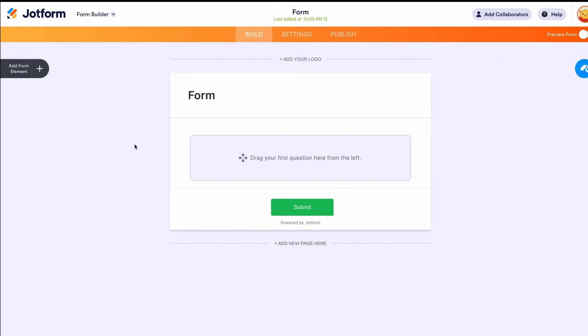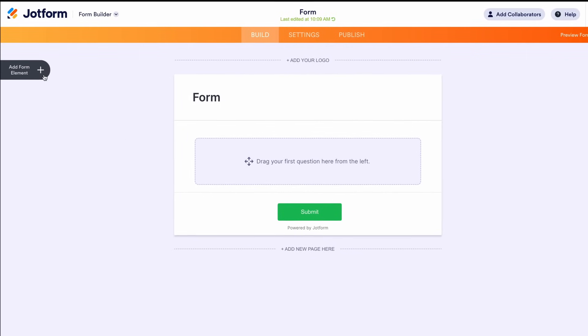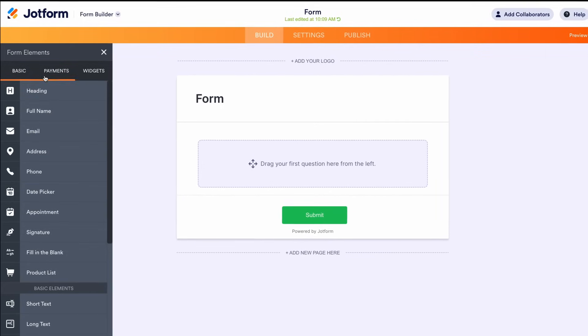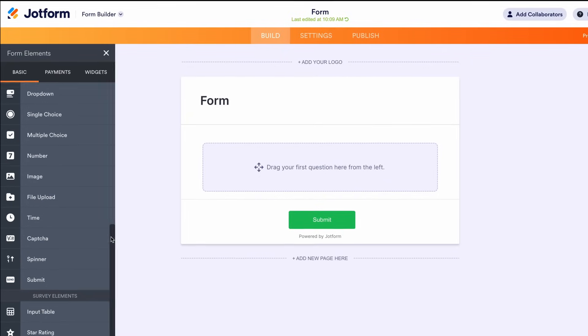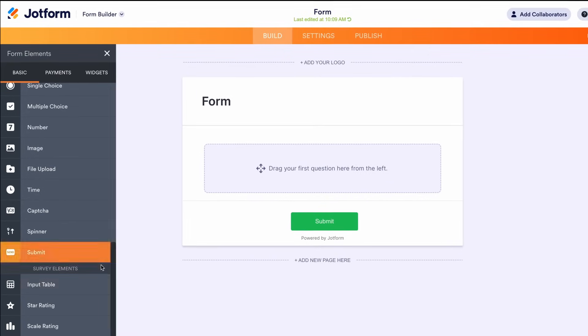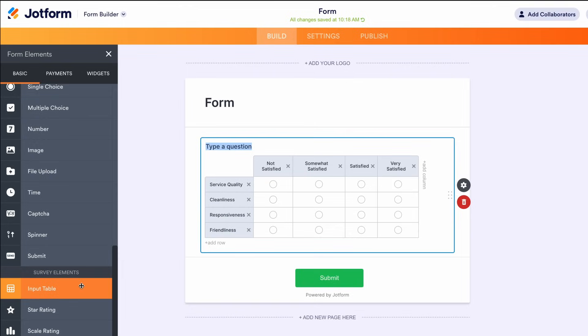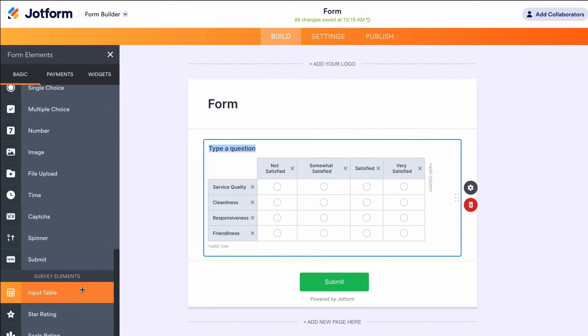Now that you have your form set up, let's add an input table. Open up your form and navigate over to the Form Elements bar on the left-hand side. Then scroll down to Survey Elements and select the Input Table option. Now you'll have an input table populated into your form.